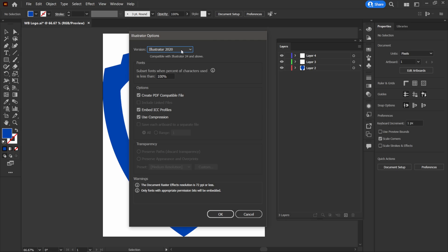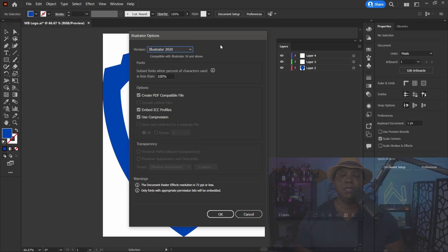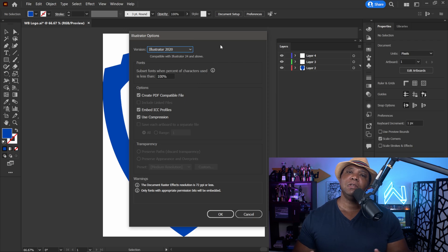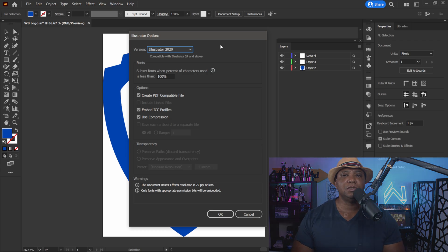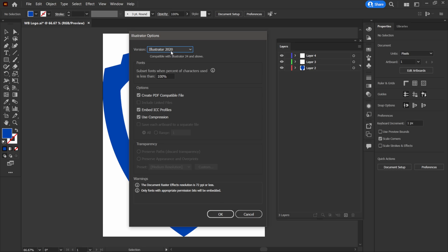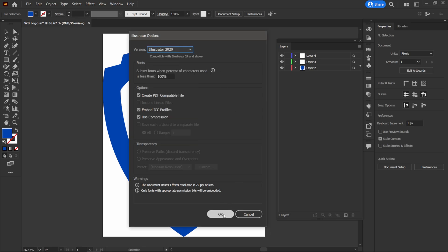In the Illustrator options, we want to keep it at Illustrator 2020. In the past, you know that we usually went down to Illustrator 8, but with the latest version of Cinema 4D — I believe starting in version 26 — we're able to take straight Illustrator files with no more backwards compatibility saving. So I'll save as Adobe Illustrator 2020 and click OK.